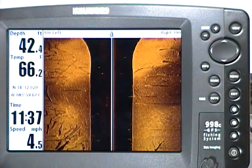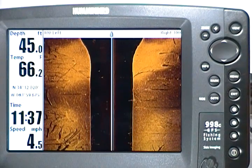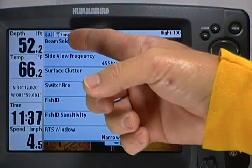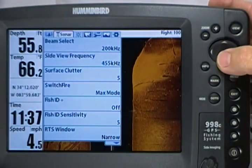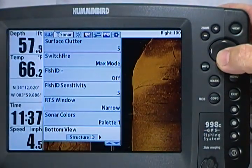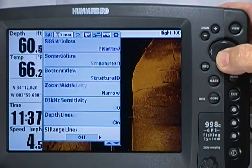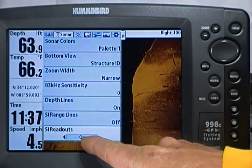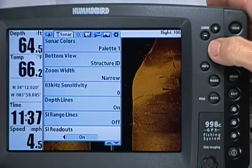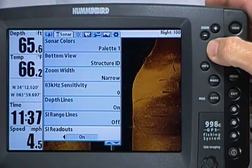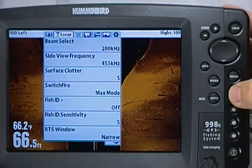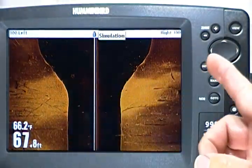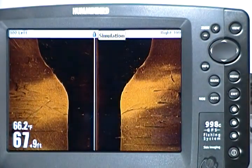And actually have your depth and your temp. To do that with the software update, press the menu button twice, come over to your sonar tab, tab down to SI readouts — as you can see, they're currently on. Press your left cursor button to turn it off, and now you have your depth and your temp with full viewability of your side image screen.